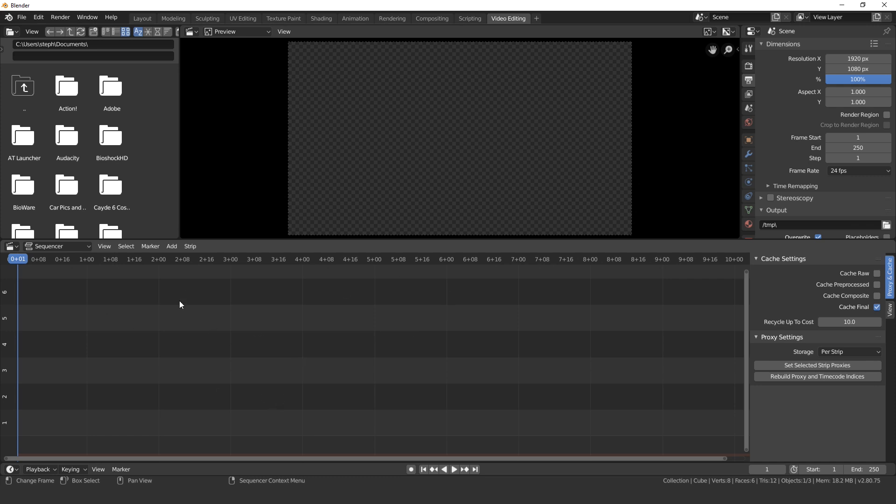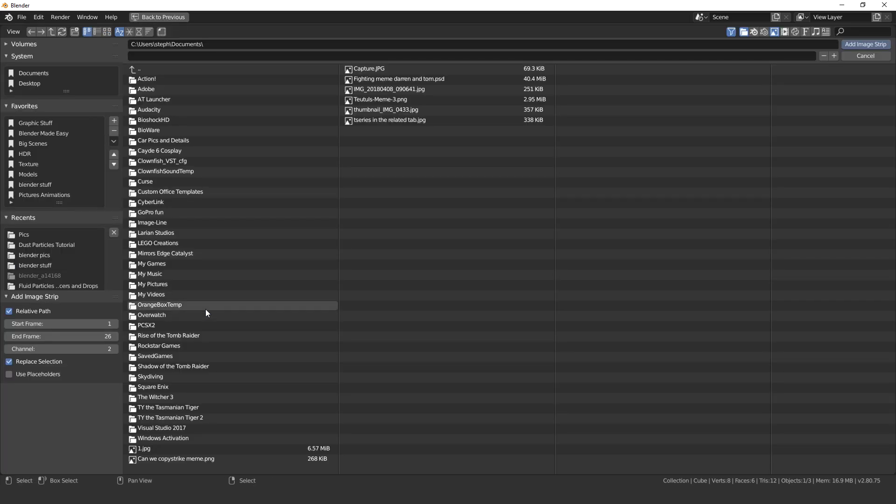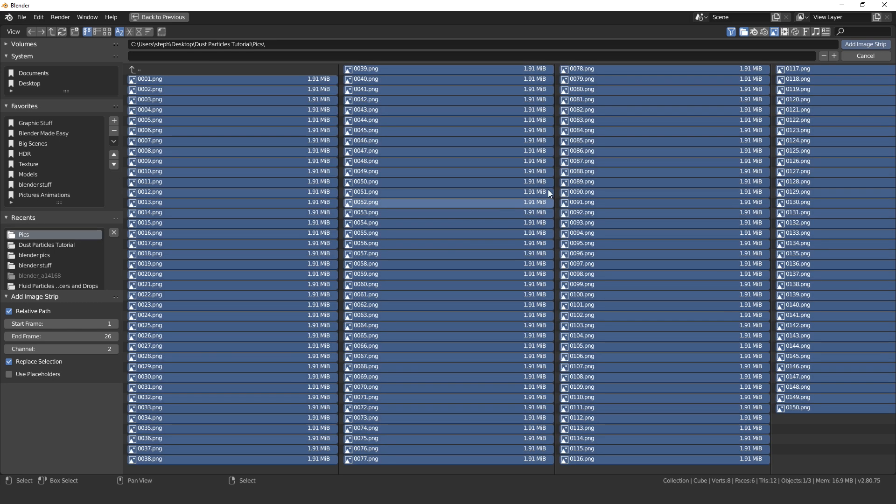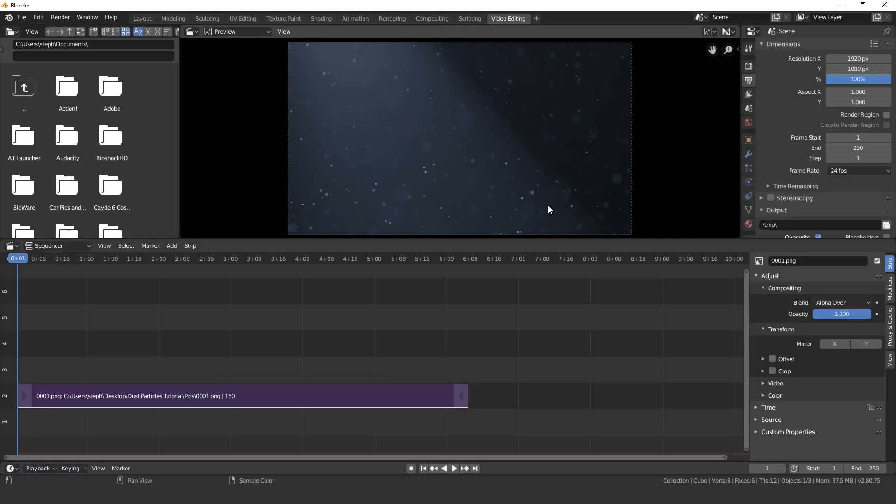Now we need to import all of those images into this timeline. To do that click add image sequence and then navigate to where your images are. Press A to select everything and then go add image strip. And here we can see it in our timeline. Now we do need to set the end frame down here so set this to 150 to match it.